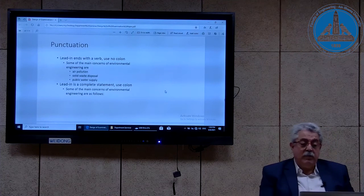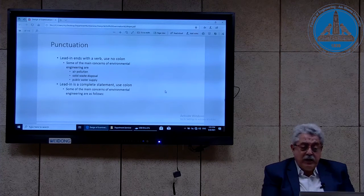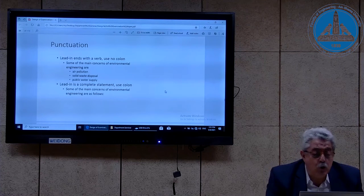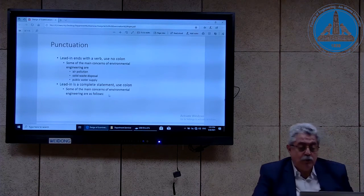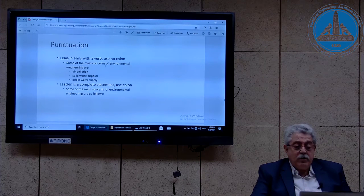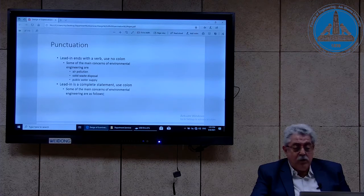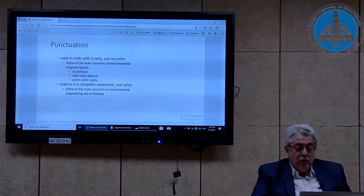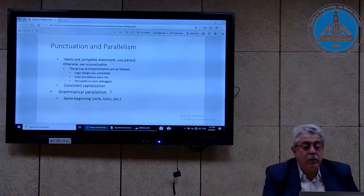Punctuation is also very important. Here are key rules: if the lead-in statement ends with a verb, we use a colon. But we don't use a colon in every case — if the lead-in statement is a complete statement, then we use a colon. For example, 'Some of the main concerns of environmental engineering are' — we don't use a colon. But 'Some of the main concerns of environmental engineers are as follows' — it's a complete statement with a verb and all elements, so we use a colon.